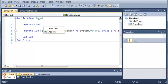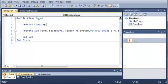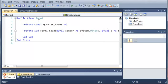So, we'll just type QUARTER_VALUE as double and we'll set that equal to 0.25.